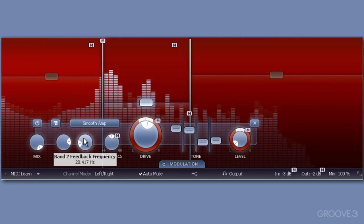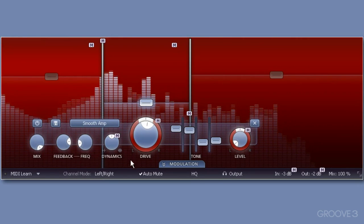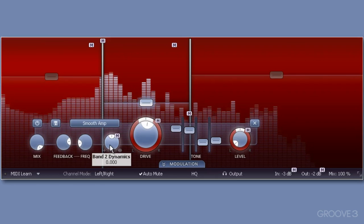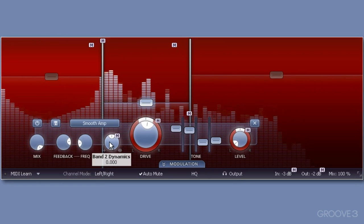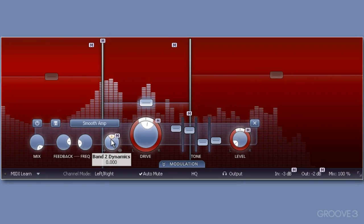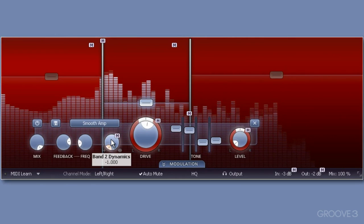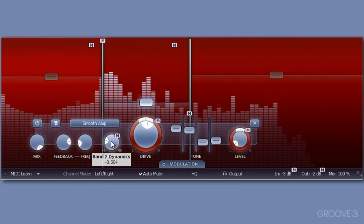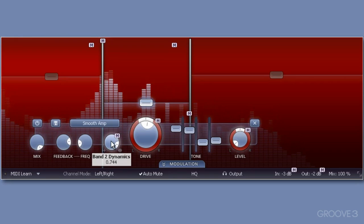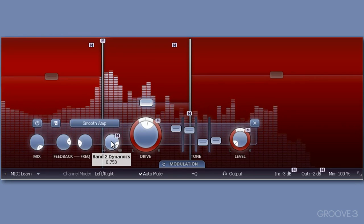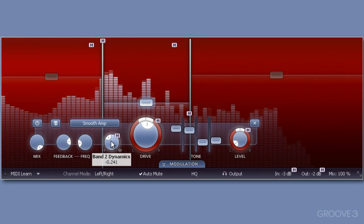And with band 2, I'll try out expanding and compressing the dynamic range by rotating the dynamic dial. Going anti-clockwise expands our dynamic range, whereas going clockwise compresses it. Remember, this is for band 2 only. I'll return to neutral.